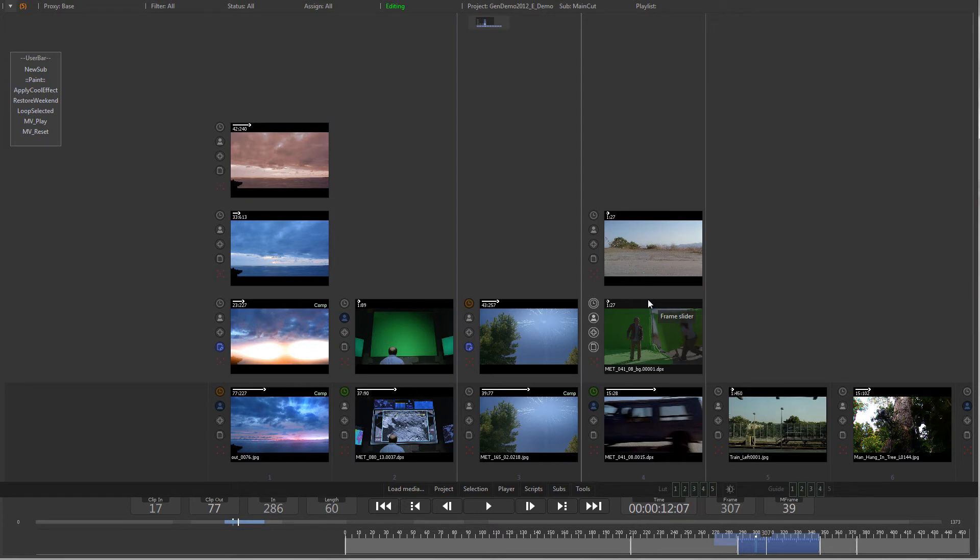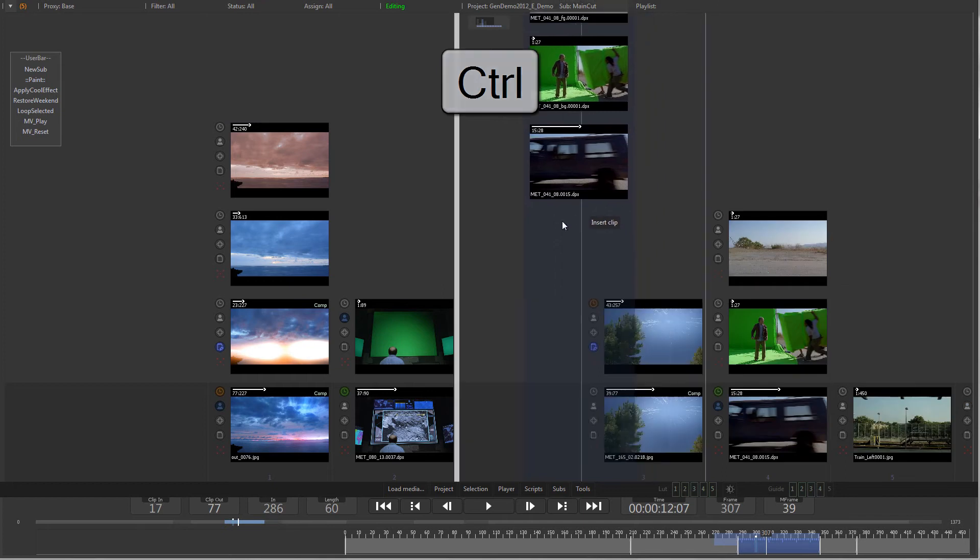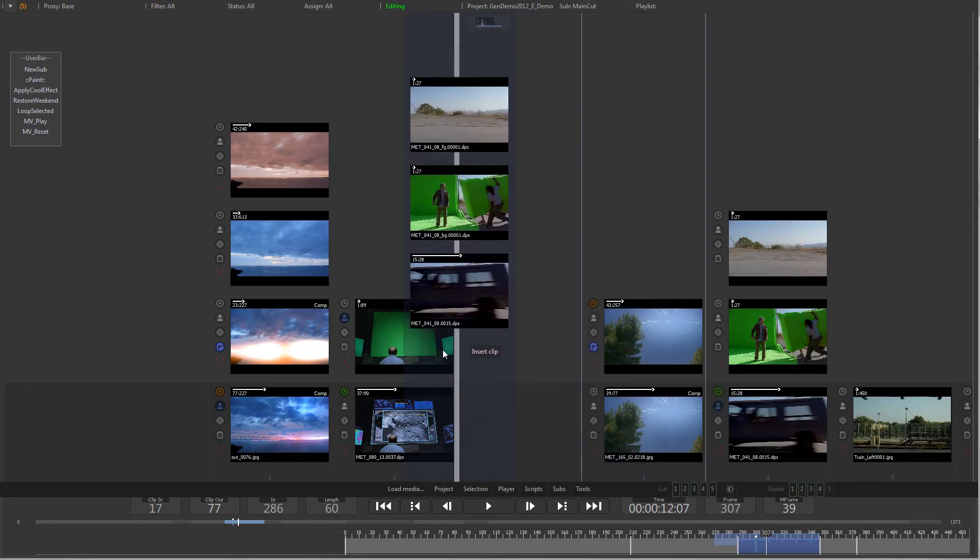To insert a copy of an item or clip rather than moving it, hold down Ctrl while dragging.